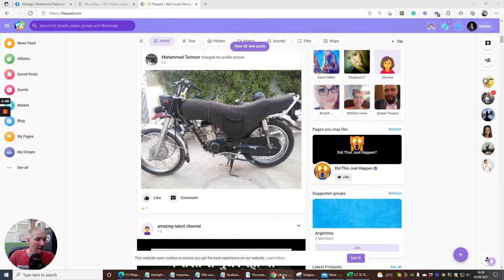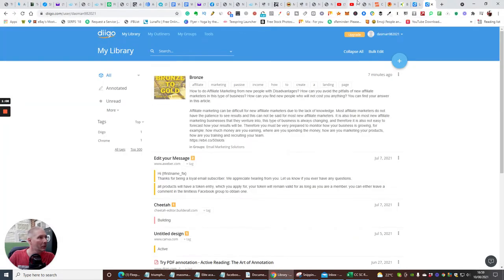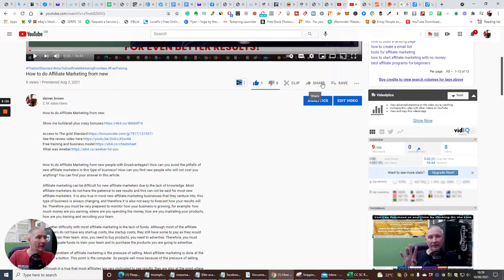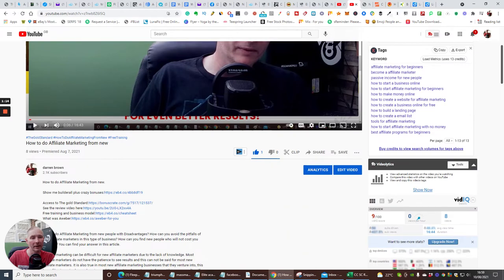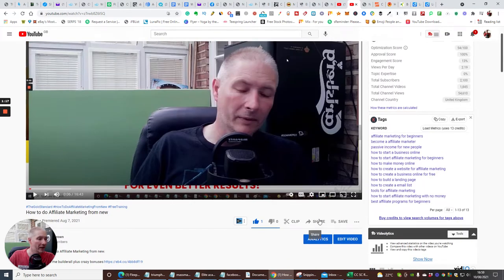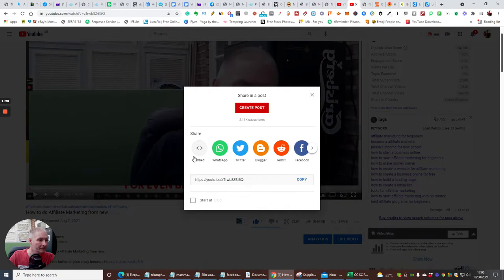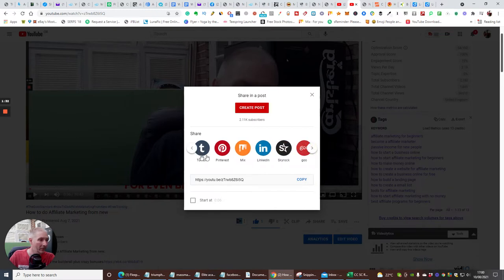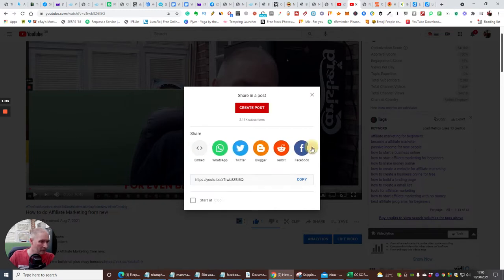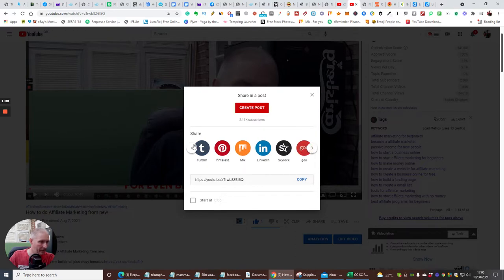There are two ways to get into Medium. The first way is through YouTube — say I want to share a video on affiliate marketing for beginners. If I click the share button, you get a series of platforms you can use. You've got LinkedIn, Mix, Pinterest, Tumblr, and more. The first thing you really want to do is sign up to all of these, because that's going to really help you.